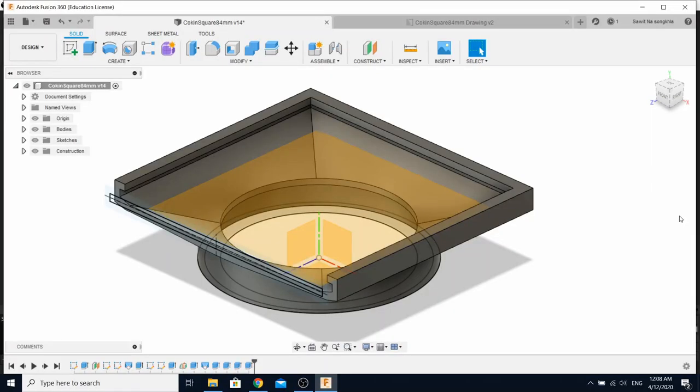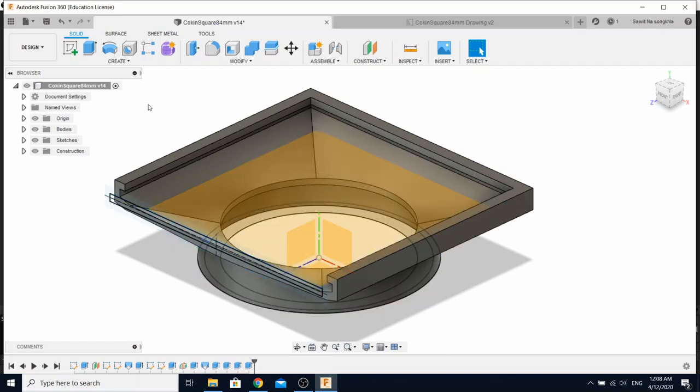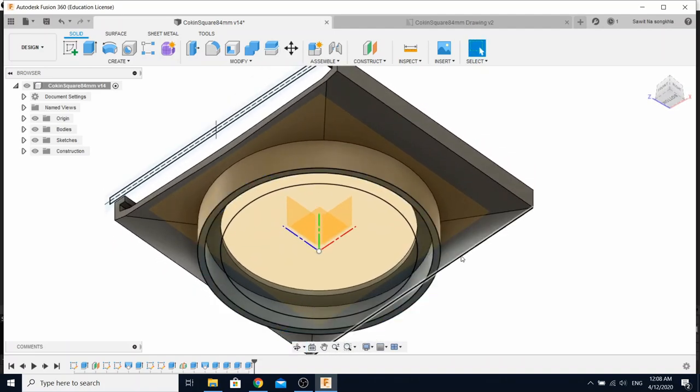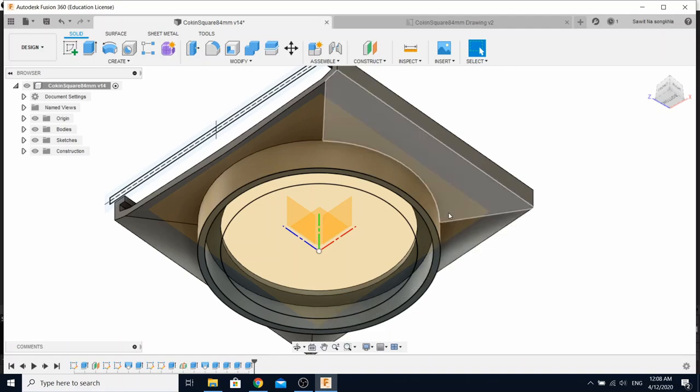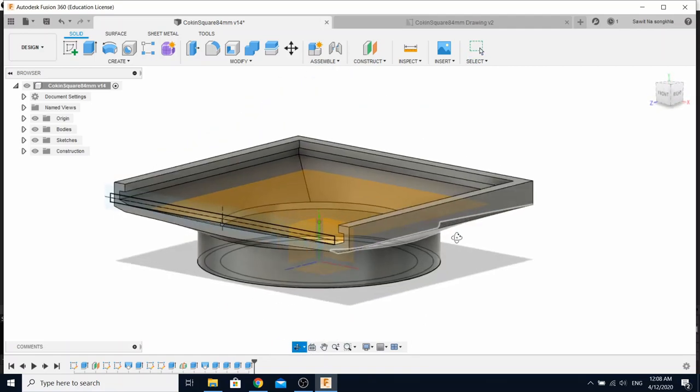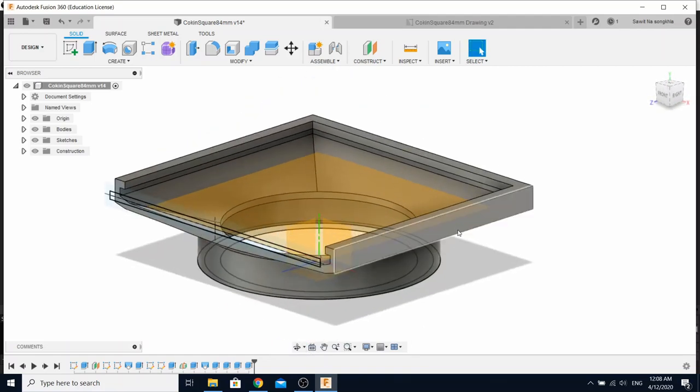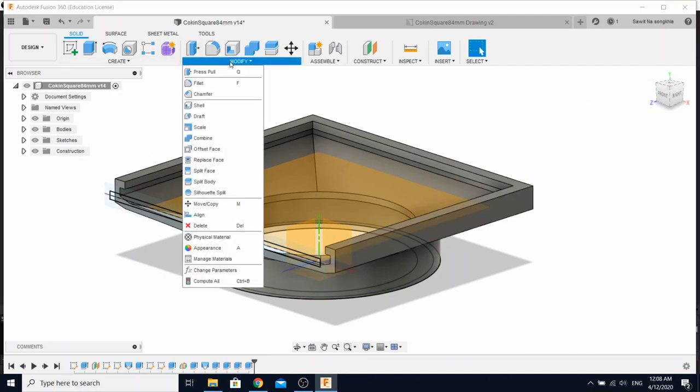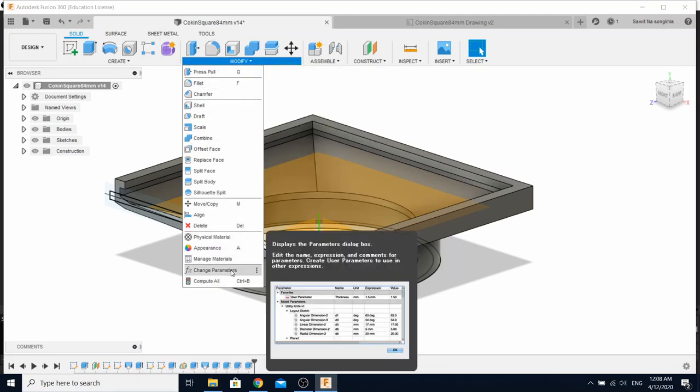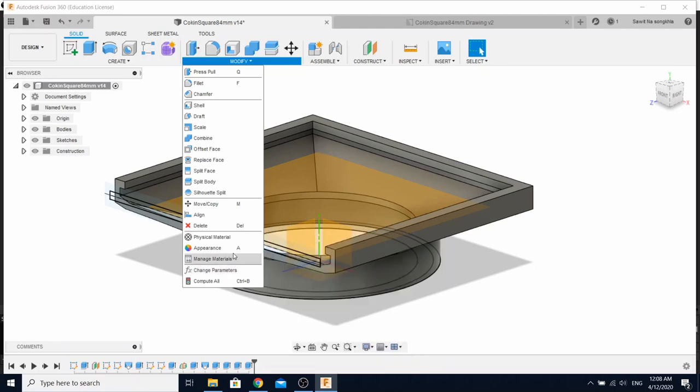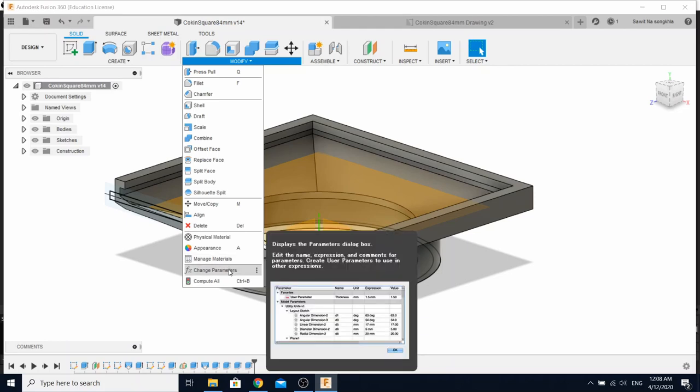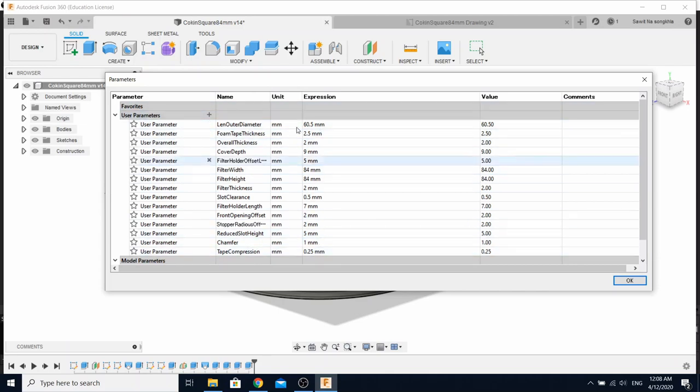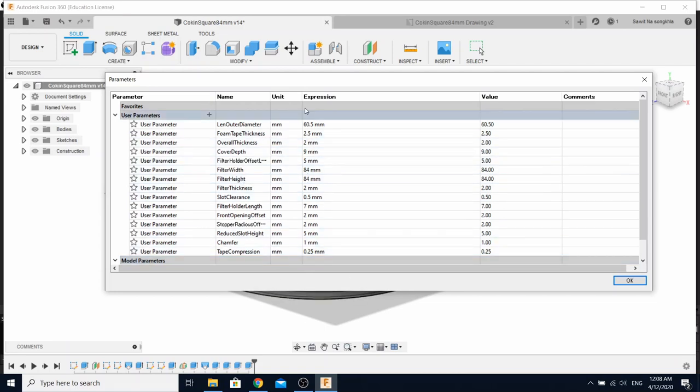So this is the design that I use in this case. It's rather simple. It has the slot for sliding your filter on the top, and the bottom side is a receptacle for the lens that you want to connect it to this filter holder. So this design is rather simple, and I also provide as a full parameter. You can click here, modify, and change parameter, in case you're not familiar with Fusion 360. This is all the parameters that you can just change the number, and it will affect the design itself, like the filter width, filter height, or something.